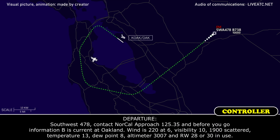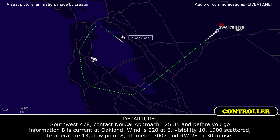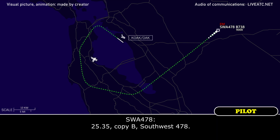ATC: Southbound 478, contact North Bay approach 125.35, and before you go, information Bravo is current at Oakland: wind 220 at 6, visibility 10, 1,900 scattered, temperature 13, altimeter 3007, and runway 28 or 30 in use.